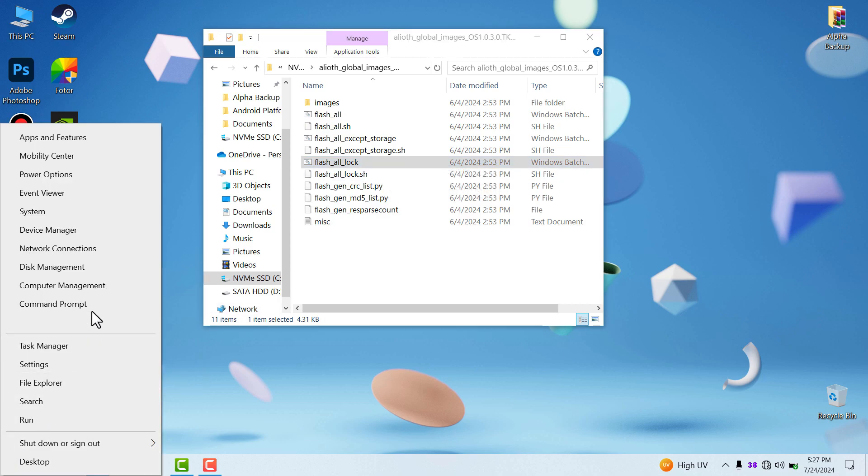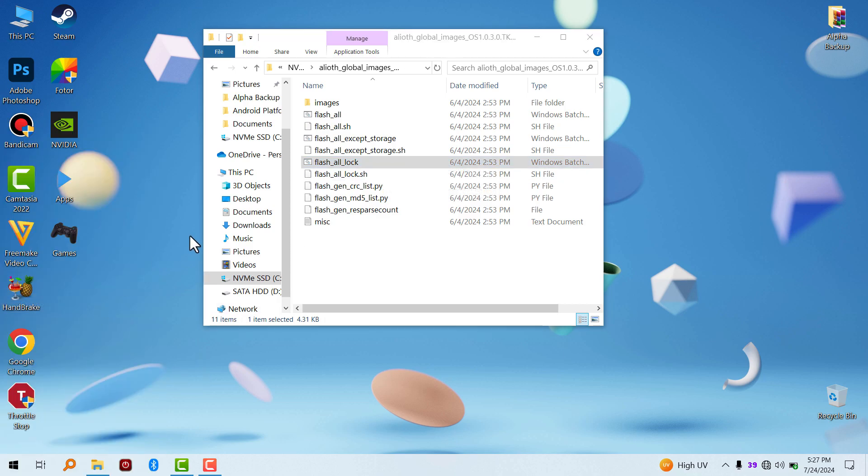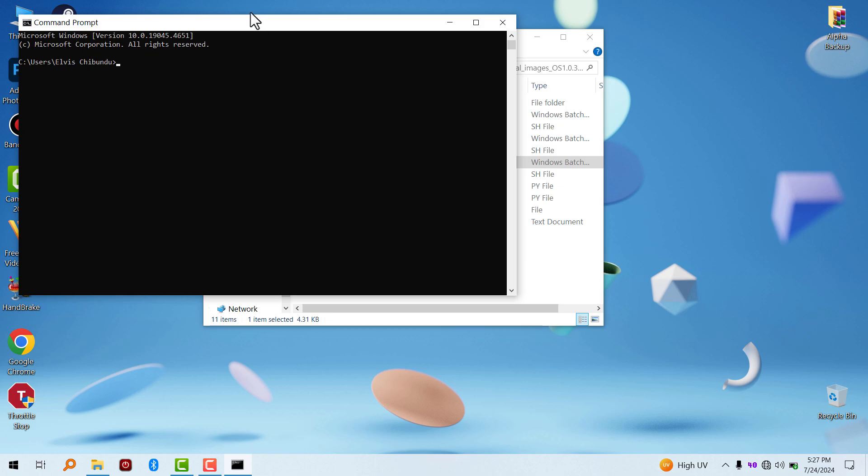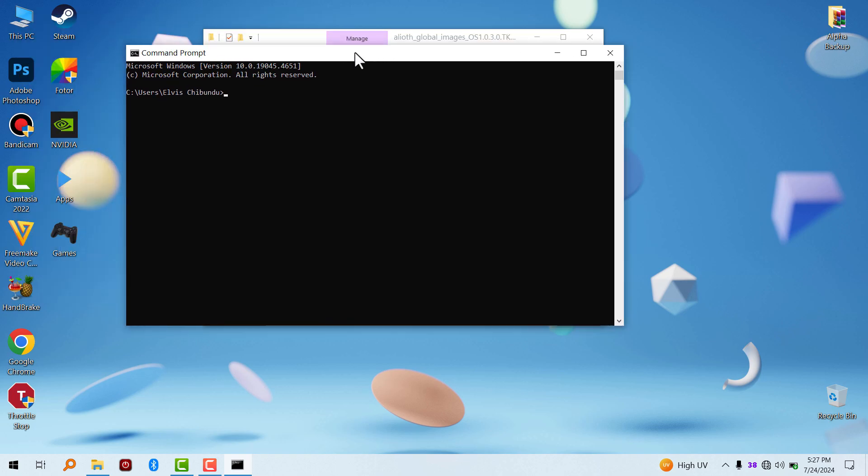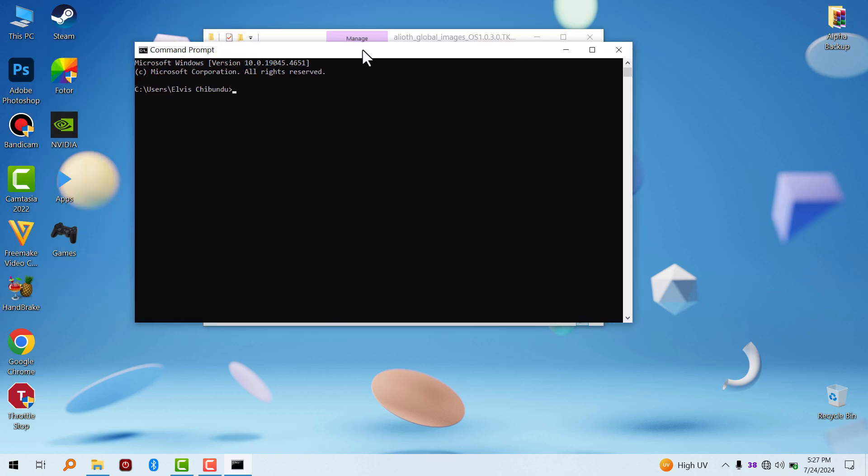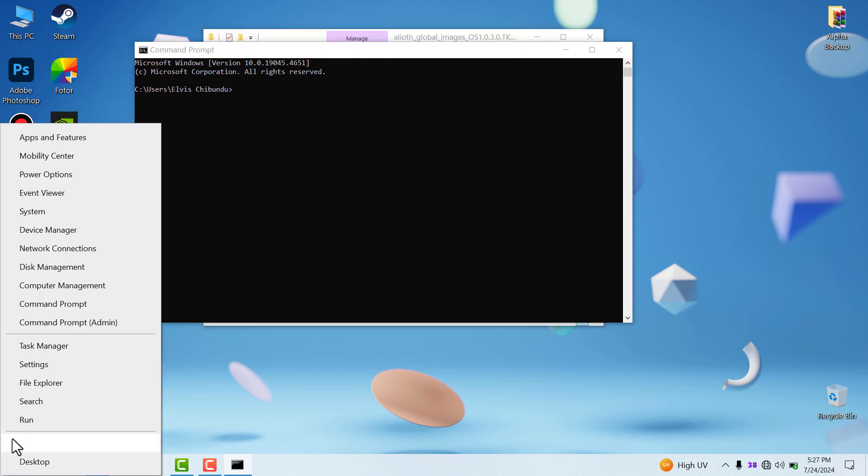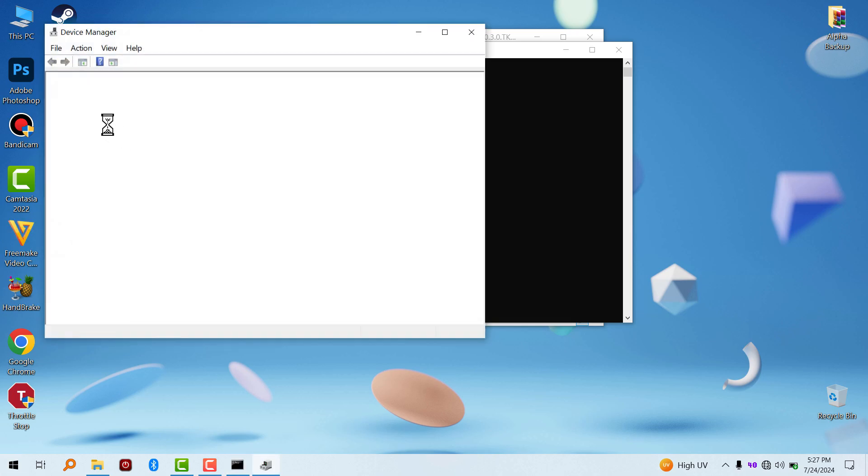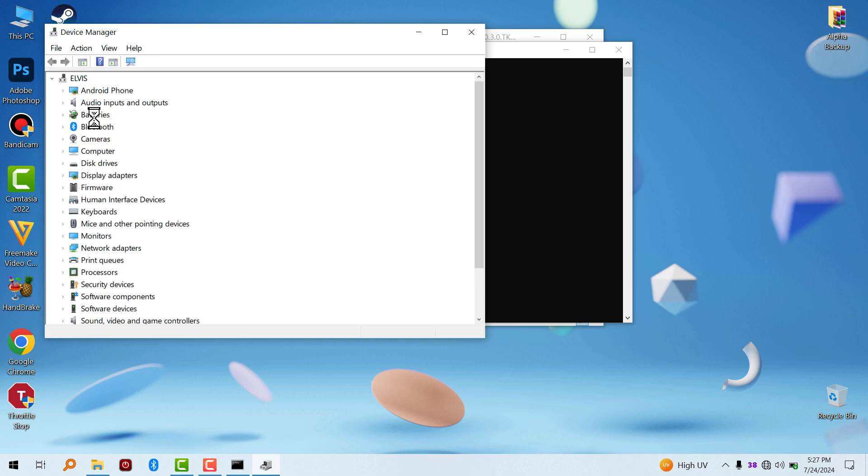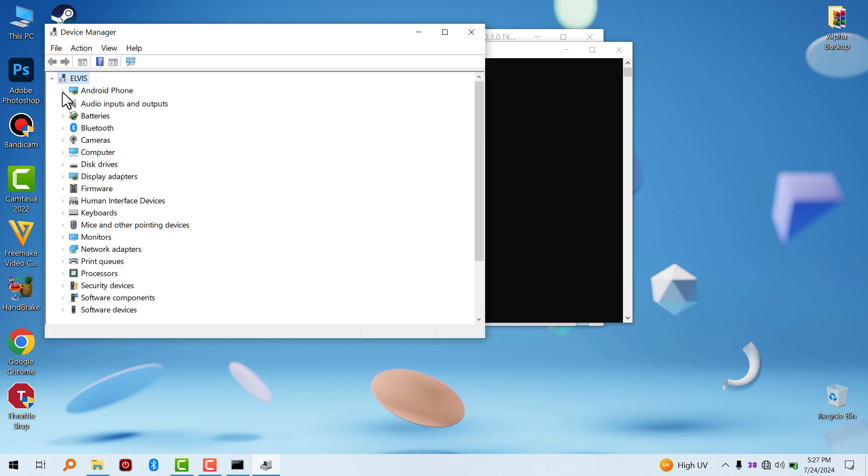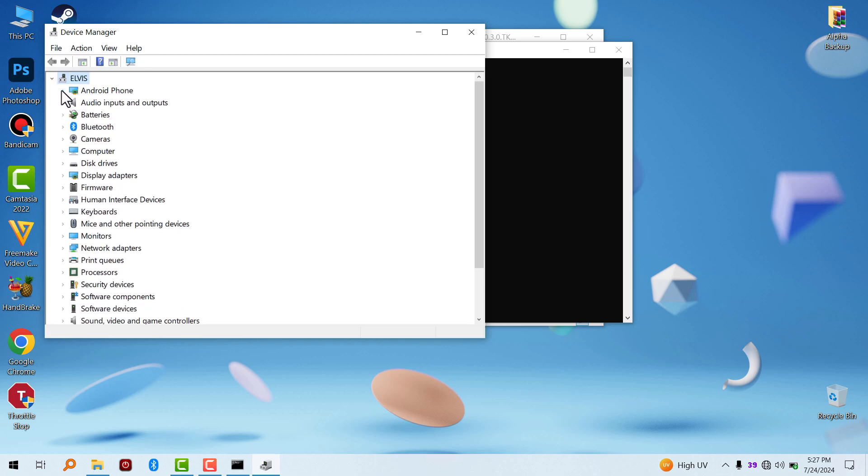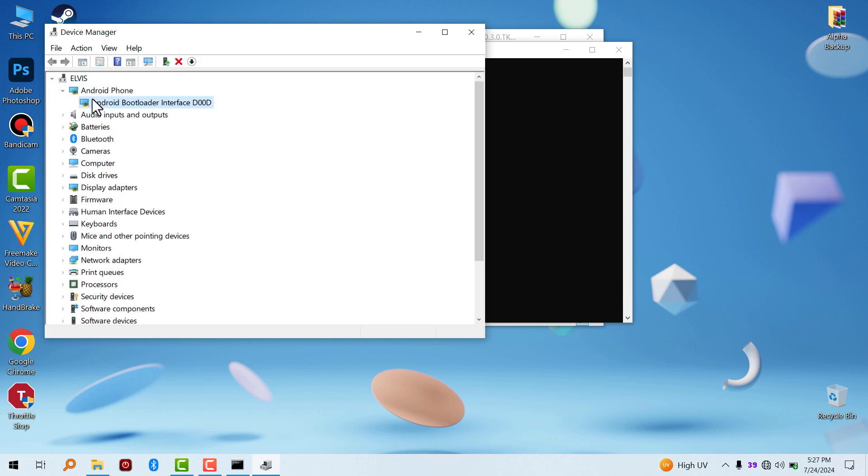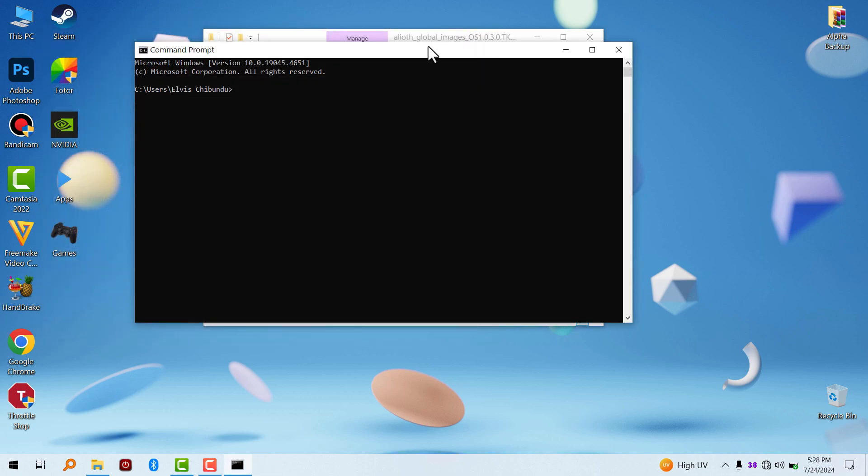The next thing to do is to check if you have the necessary drivers and check if your device is properly plugged in. If you go to your Device Manager and plug in your device, you're going to see a section called Android Phone, where it is the Android Bootloader Interface, which means the driver is working perfectly.